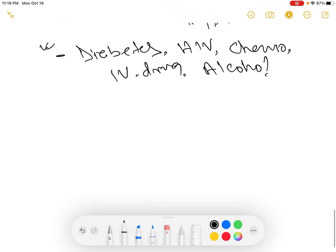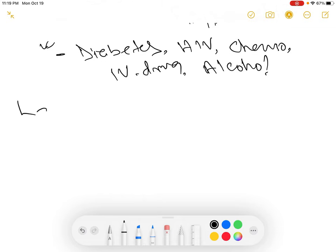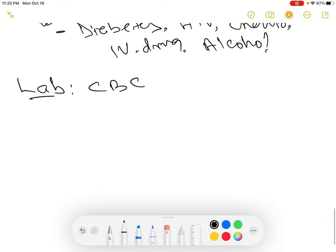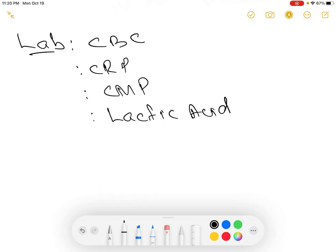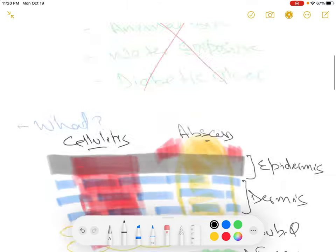If you do want to admit the patient, you want to draw the CBC — looking for elevated white blood cells — CRP as your inflammatory marker, CMP for electrolytes and kidney function, and if you are worried about sepsis, draw lactic acid and blood cultures. This is the most common lab work you will need.